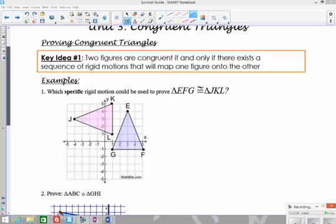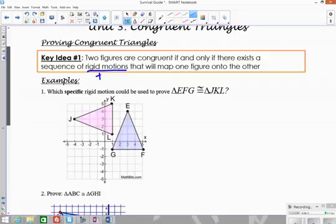If we're trying to prove two figures are congruent using transformations, we need to find one or more rigid motions that will map one figure onto the other. Remember, rigid motions are your translations, rotations, and reflections — not dilations.